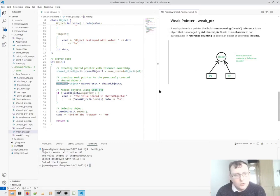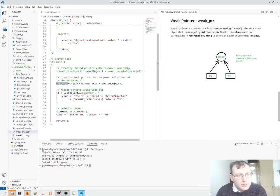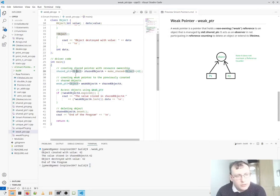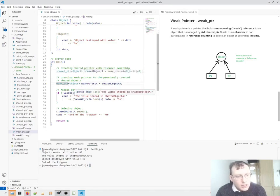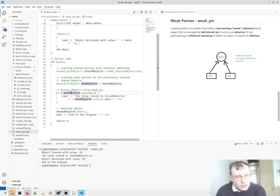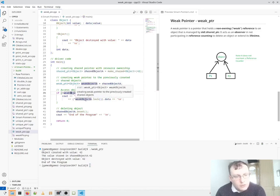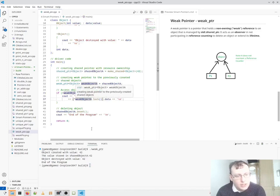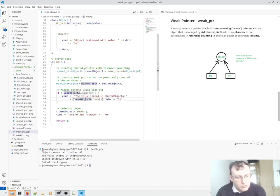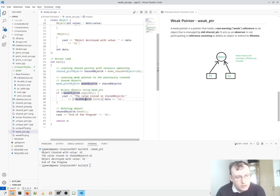So here we have a shared pointer, and then we have a weak pointer pointed to the shared pointer. And if the weak pointer is still there, it can determine the value, which is 42. And then when it resets.